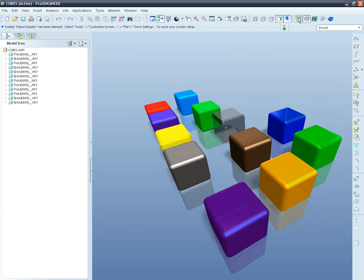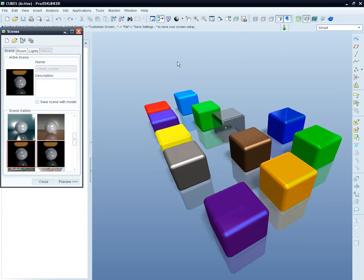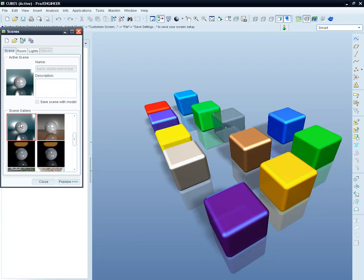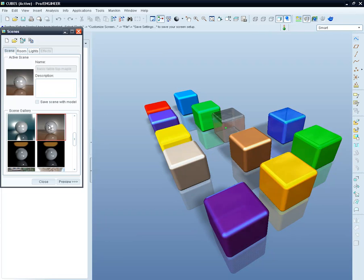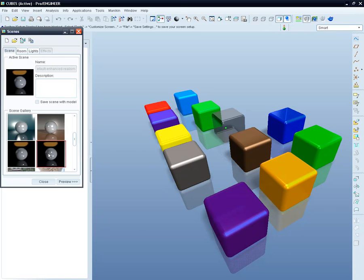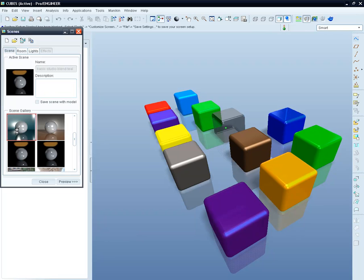You can also apply a full window rendering which allows you to place your model in an environment you choose and to define textures and structures for the surfaces of your rendered model. This gives you and your clients a very realistic idea of the final product.